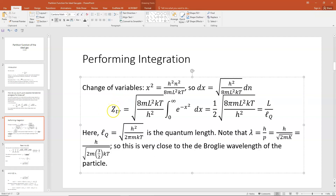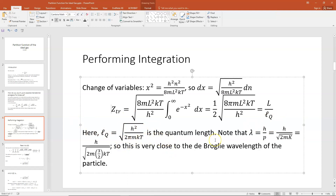Now I'm going to take the square root of L-squared and pull it out, leaving L on top. Then I'm going to take the rest of the stuff in this expression and call it 1 over the quantum length, or cursive L sub q. So L sub q equals the square root of h-squared over 2 pi m kT — that's our quantum length.